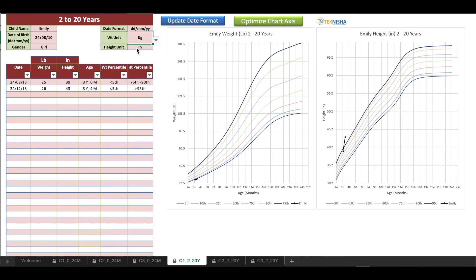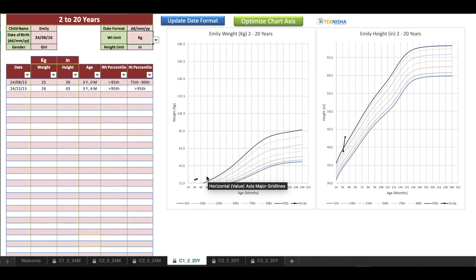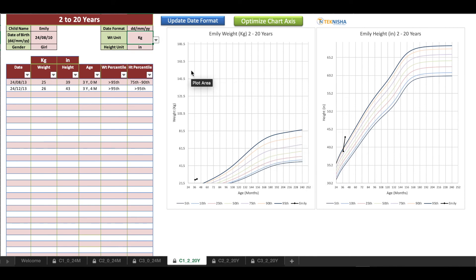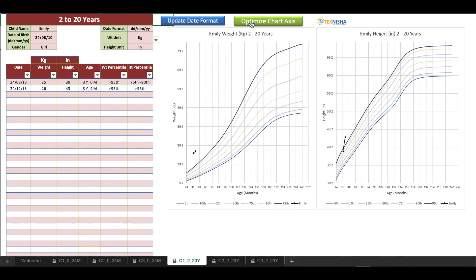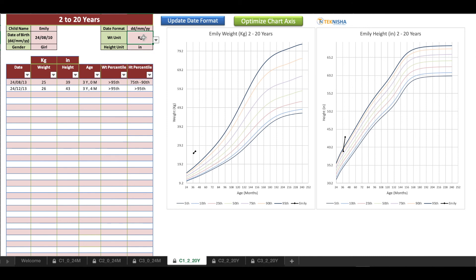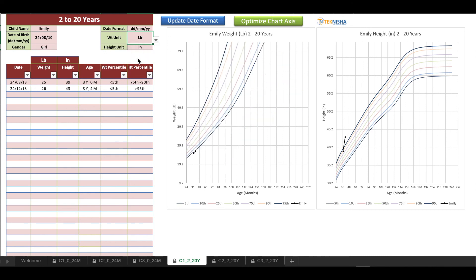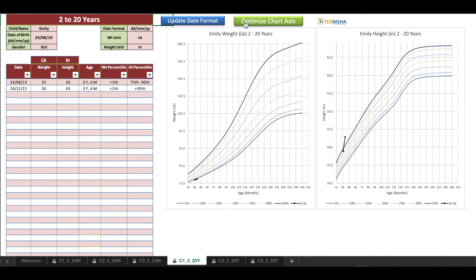If I change the weight data now from pounds to kilograms, now you see that the weight chart has gone down because now it's in kilograms. However, our information out here also needs to be changed because this is in pounds. If I'm going to optimize my chart axis right now, it's going to be wrong data because here the weight is supposed to be in kilograms but we mentioned it in pounds. So you need to be aware of that. Once you do the setup, it's better to not change any information. So again, let's revert to pounds and optimize the chart axis so you get accurate data for both the percentile and track.